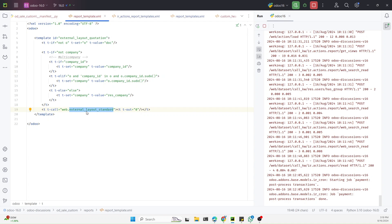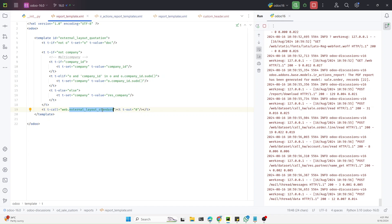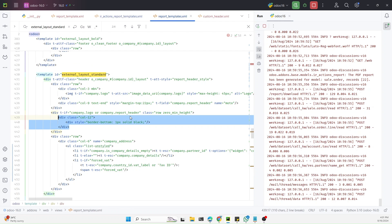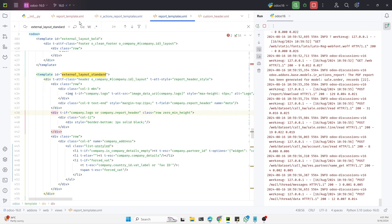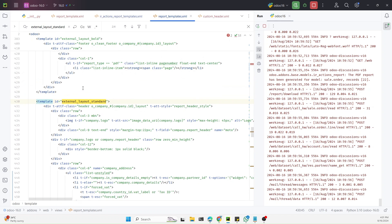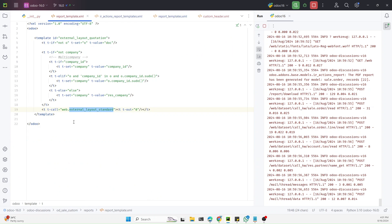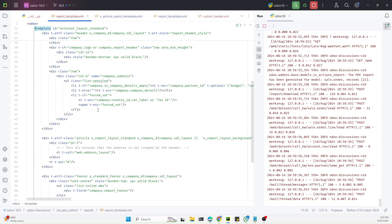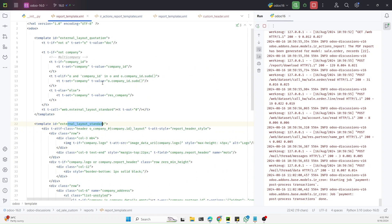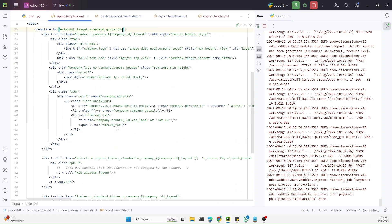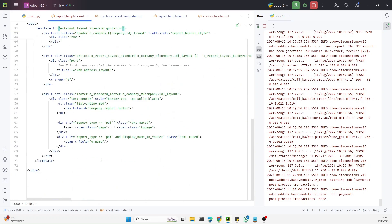This is the `external_layout_standard` that we customized in the previous video. It should be easy for you to find this external ID in the web module since we have tried this a couple of times. Let me go to the file I already have open and search for this template. This is the template we need to copy. Here we need to change the ID — it is `quotation` — so we make it unique, and then we need to change the header section or the footer section.